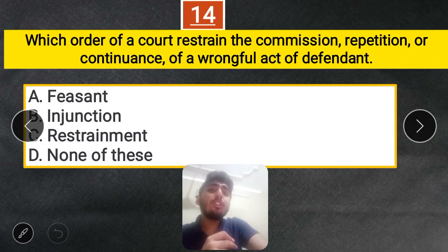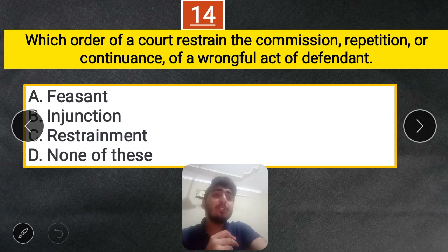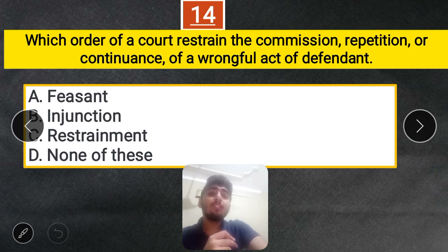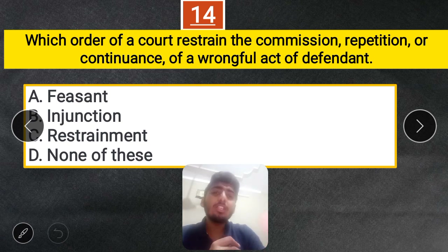Question 14: Which order of court restrains the commission or repetition of a wrongful act by the defendant? Options: Fieri facias, Injunction, Restraint, or none of these. The correct answer is Injunction, which is the judicial remedy in Torts for restraining a wrongful act.